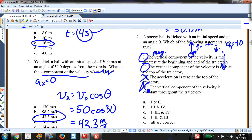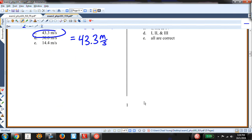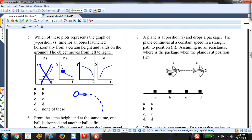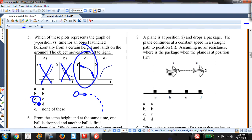Which plot represents Y position versus time for an object launched horizontally? That object starts with a small negative Y velocity and speeds up in the negative direction. Option C starts with a small negative slope that increases — that's the right shape. Option D starts with a big positive velocity and slows down, which is wrong. Answer C.